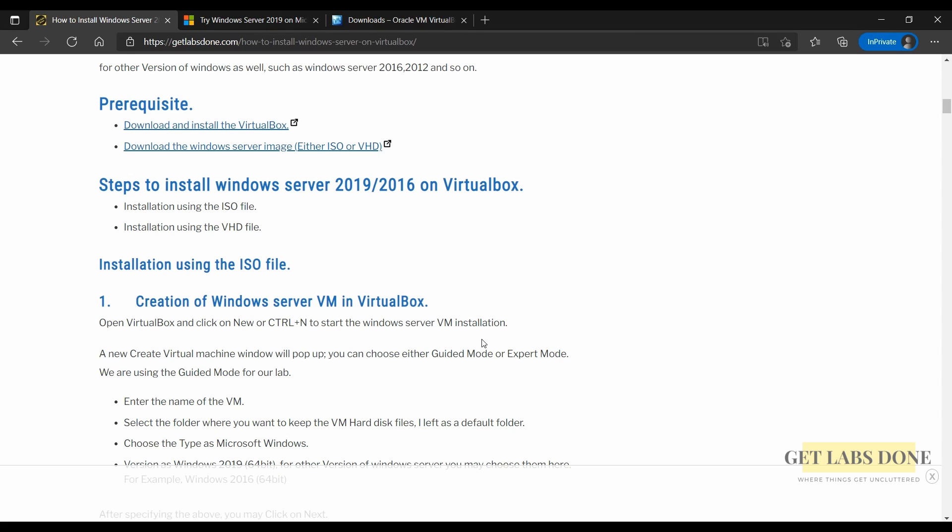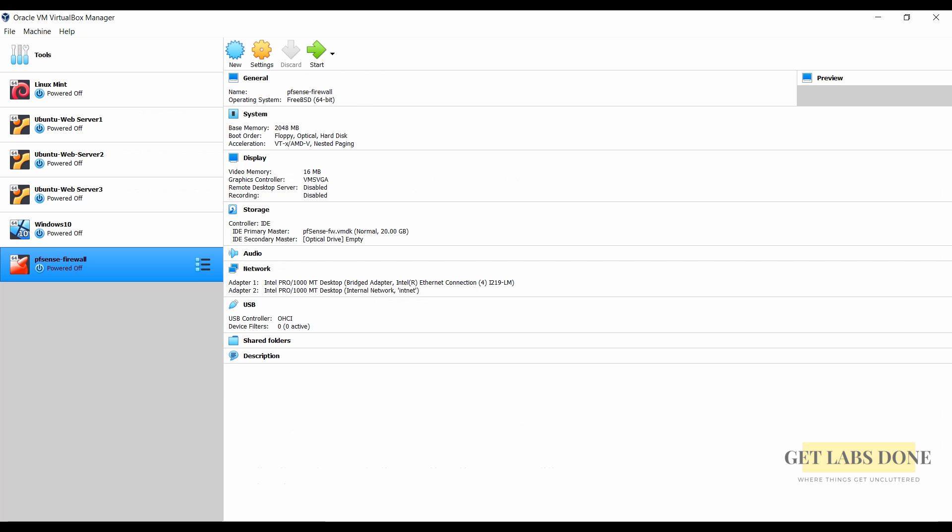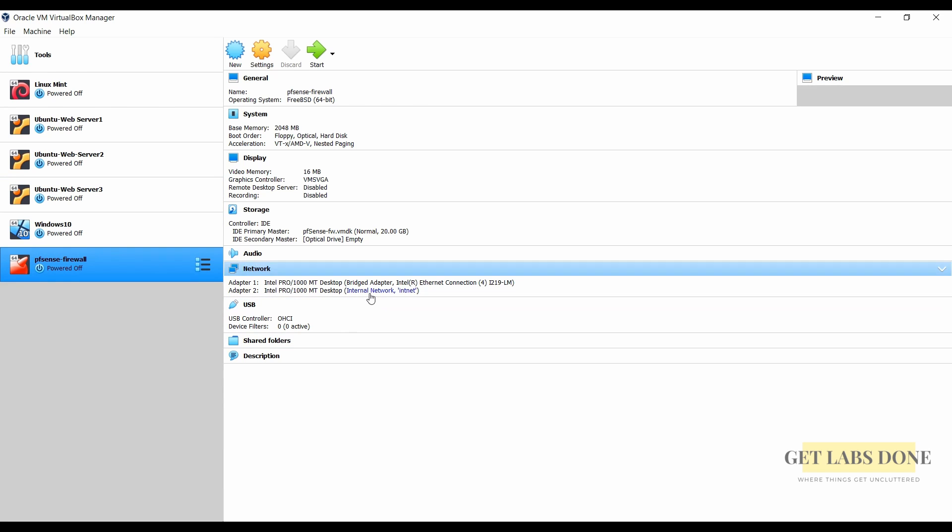I have already downloaded and installed VirtualBox on my machine so let me open that up. We are going to perform the ISO based installation first and later we will see how you can install it with VHD. So let's begin.